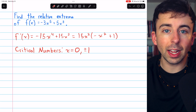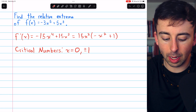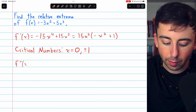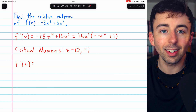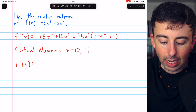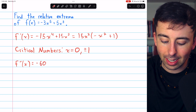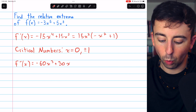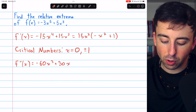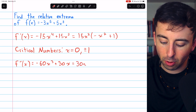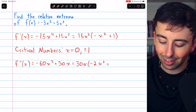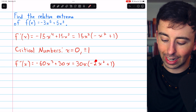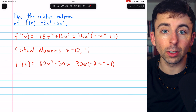To use the second derivative test to classify these critical numbers, we need to find the second derivative. Looking at the unfactored form of the first derivative since it's easier to differentiate, the second derivative would be -60x³ + 30x. We can factor 30x out of this, giving us 30x multiplied by (-2x² + 1). That is our second derivative, and we can now use this to classify the critical numbers.